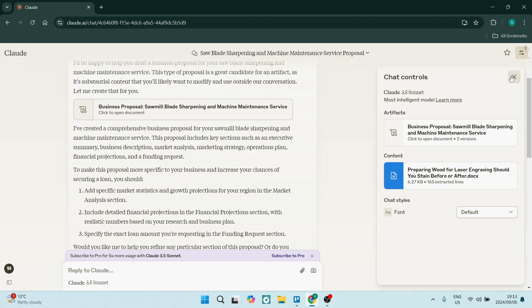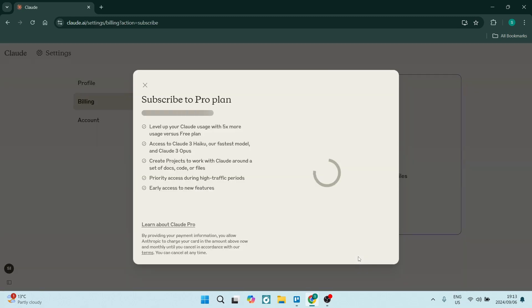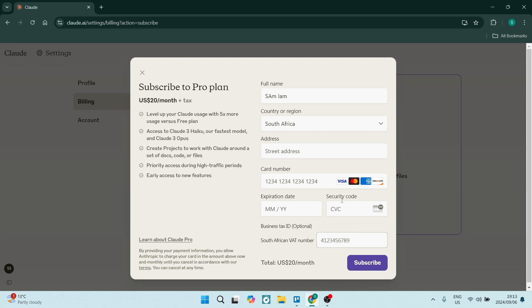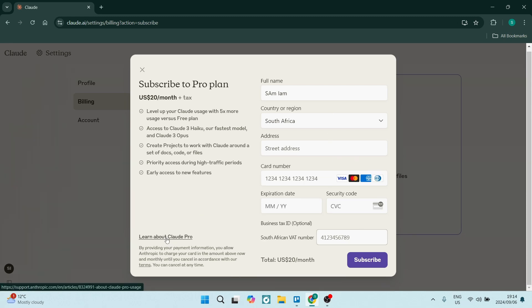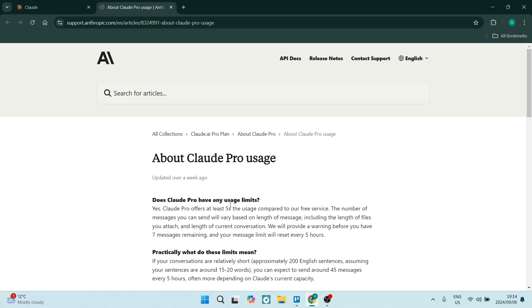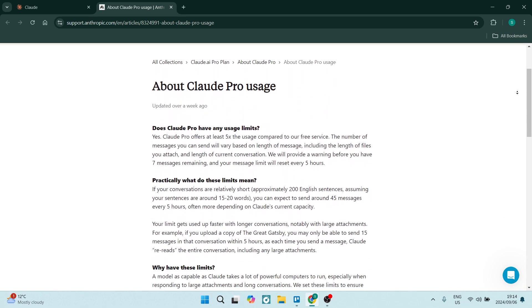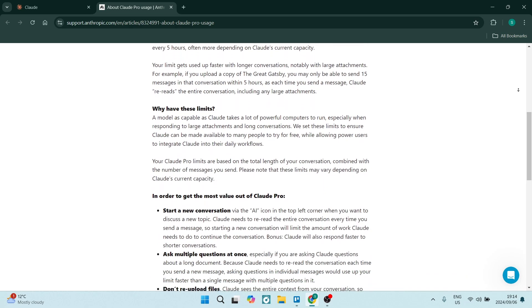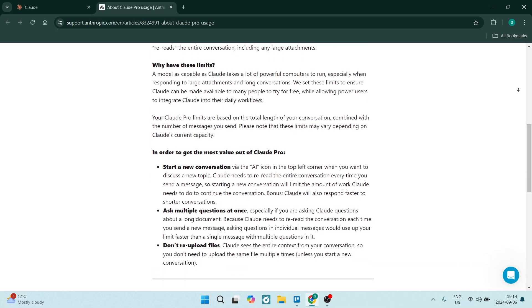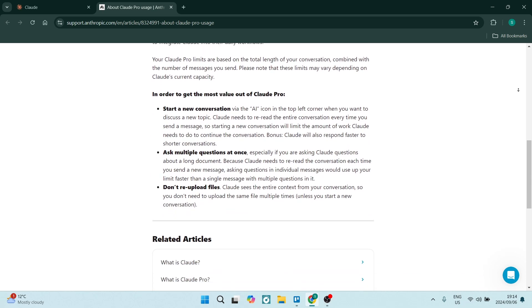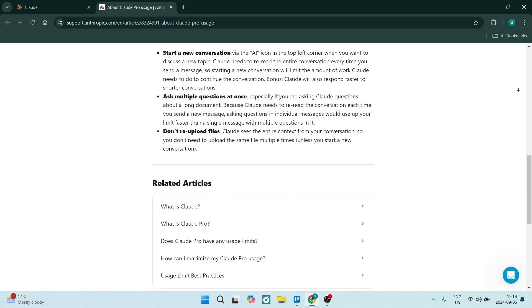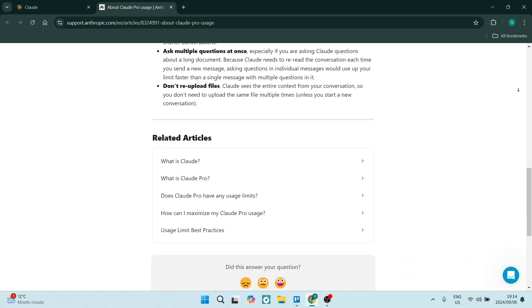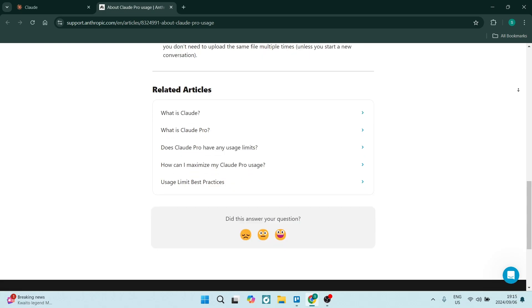As for Claude Pro's disadvantages — the pro version does require a subscription fee, which may not justify casual use. With so many features, it can also become quite complex, which might be a little overwhelming if you prefer a more straightforward, easy, basic workflow. For those who only need basic assistance every now and then, the pro version's advanced capabilities really are unnecessary.